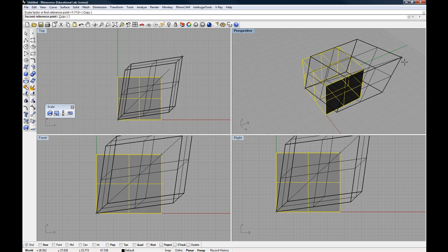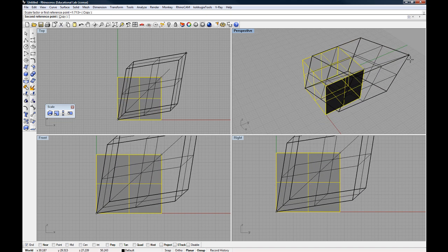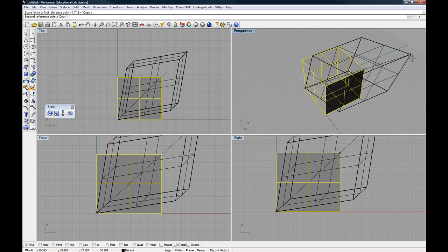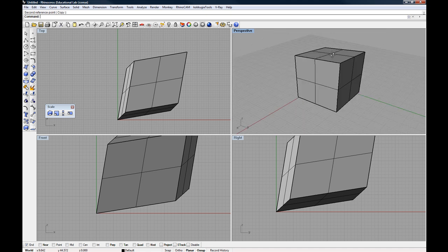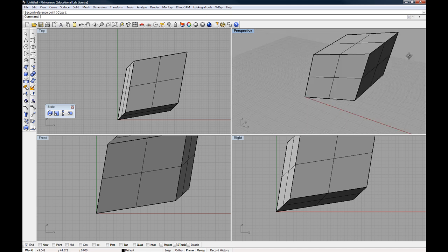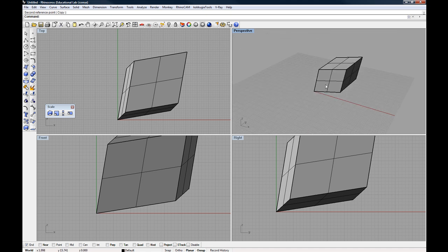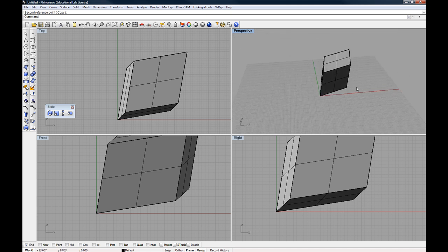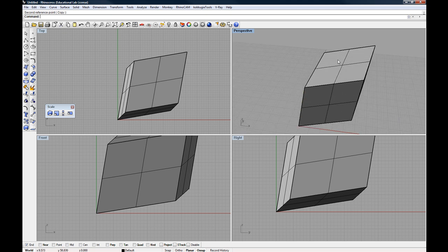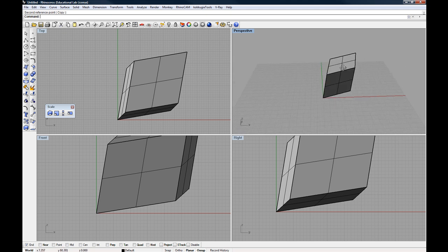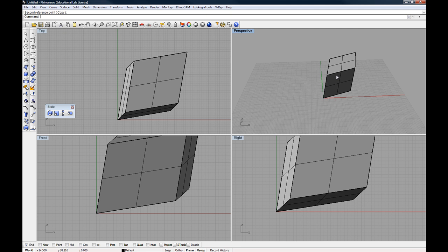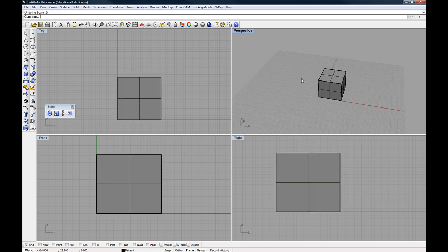And so that's now defining this new direction for the scale. And as I pull out, that scale is now happening along that axis. So it'll essentially distort the object along the two points that I've chosen. I'm just going to undo that.